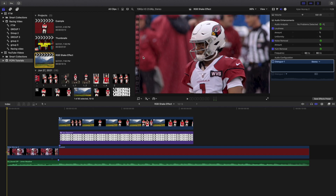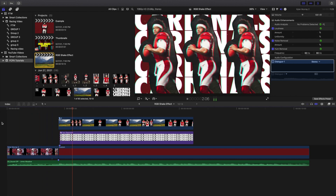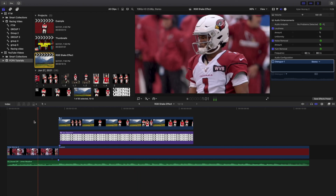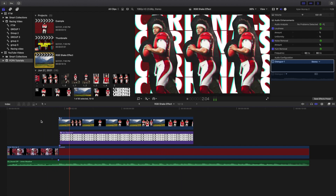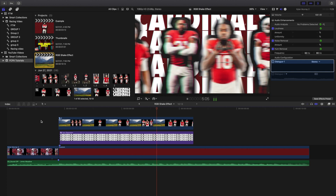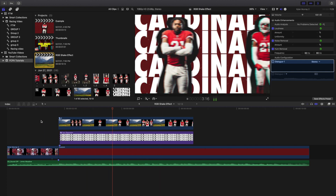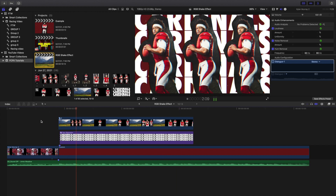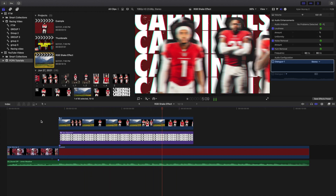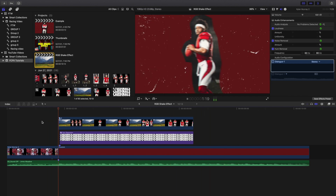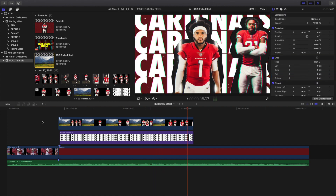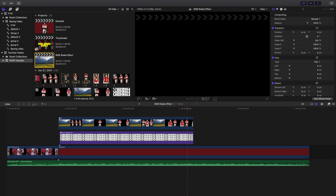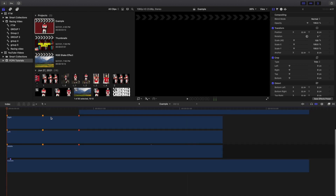What's up everyone, welcome back to another video. In this video I want to go over how to create this really cool RGB shake effect in Final Cut Pro 10. You can see here what the final edit looks like — it has this really cool photo collage effect with the RGB shake. You could do it without the RGB shake but it would look a little boring; the RGB effect adds a bit more to the photo.